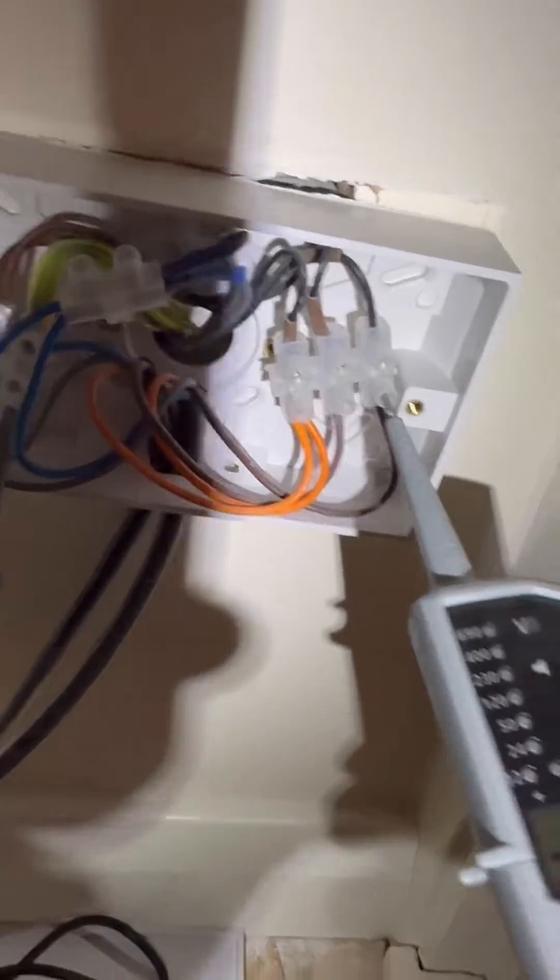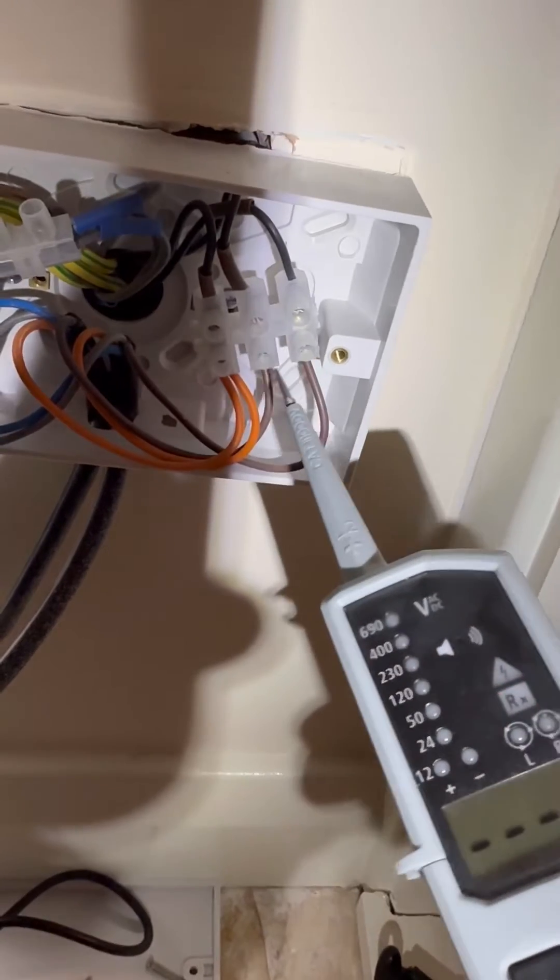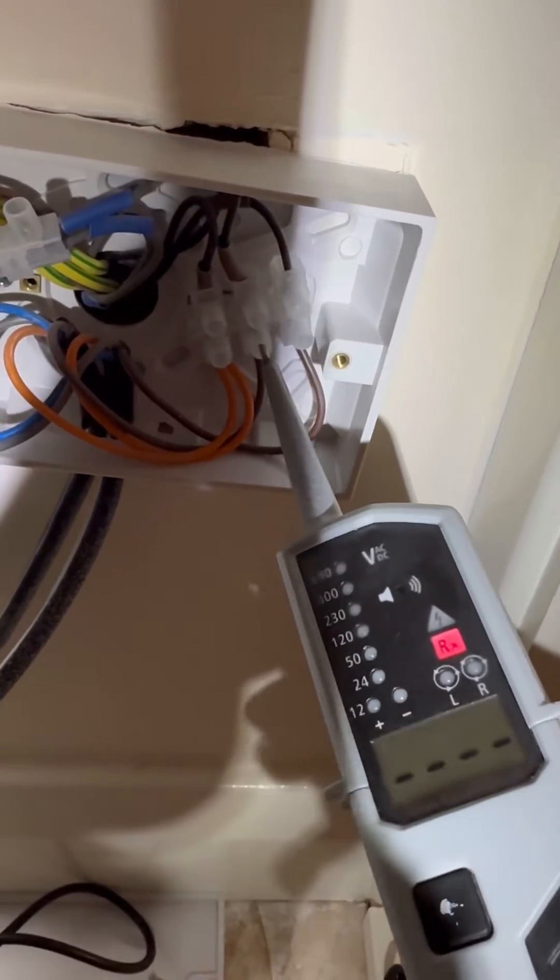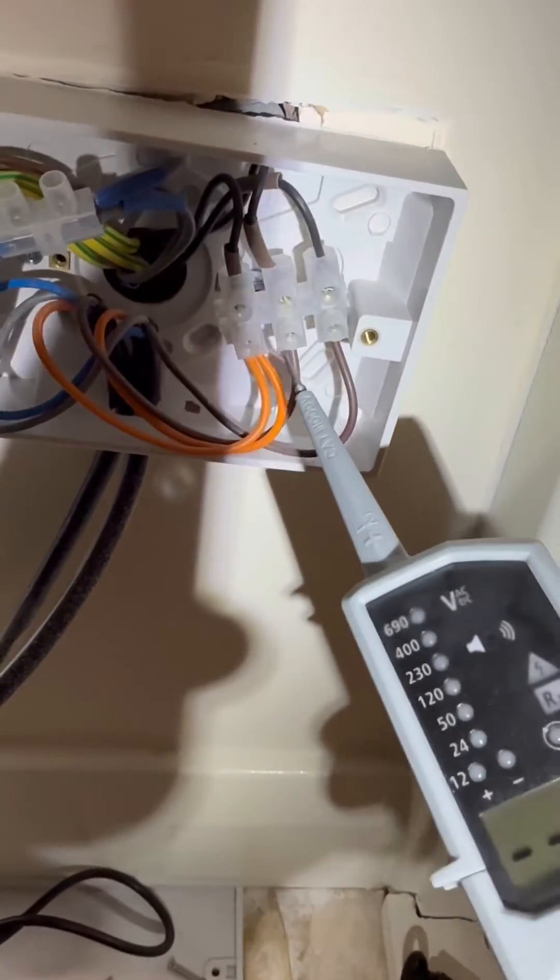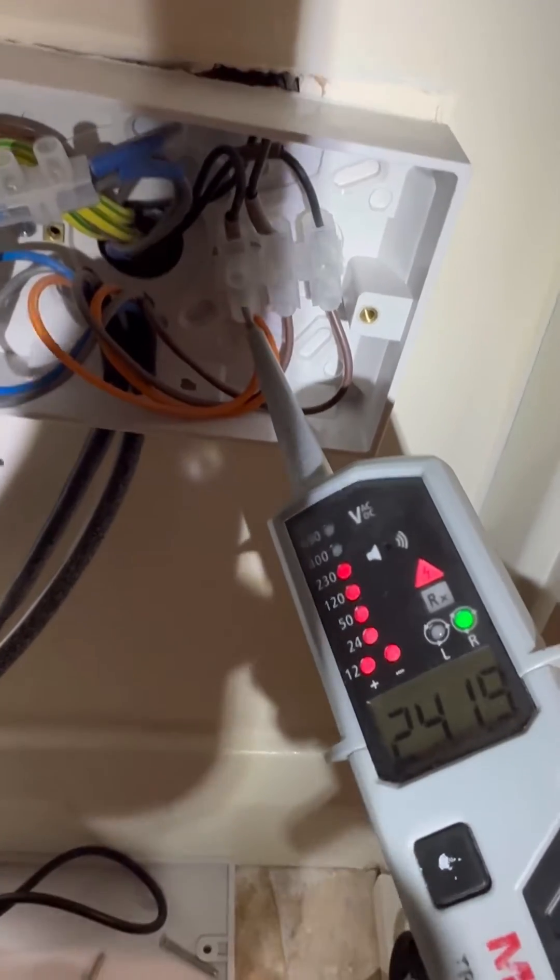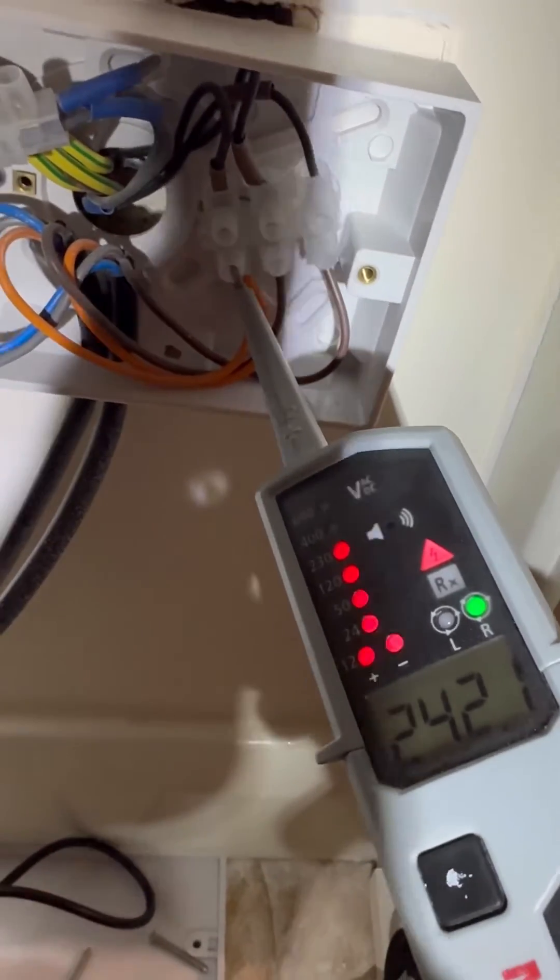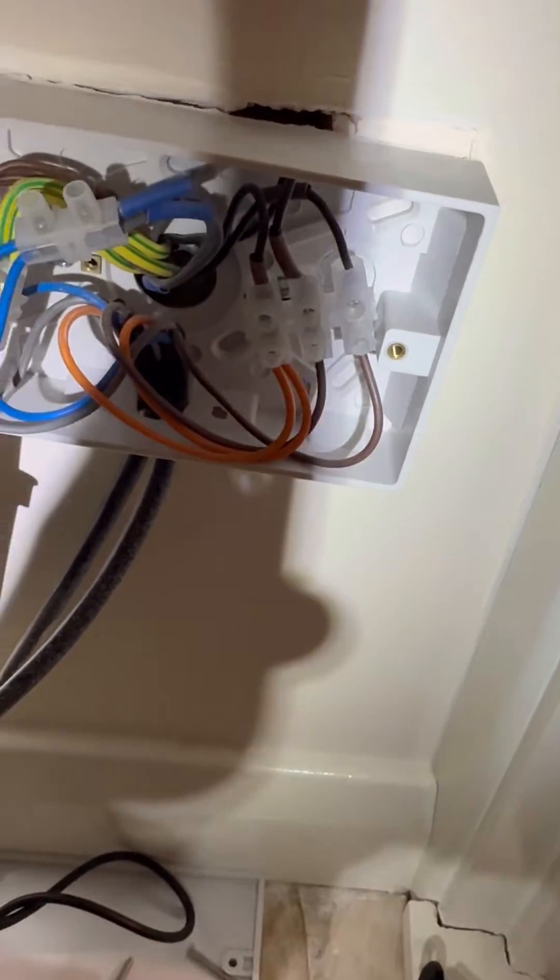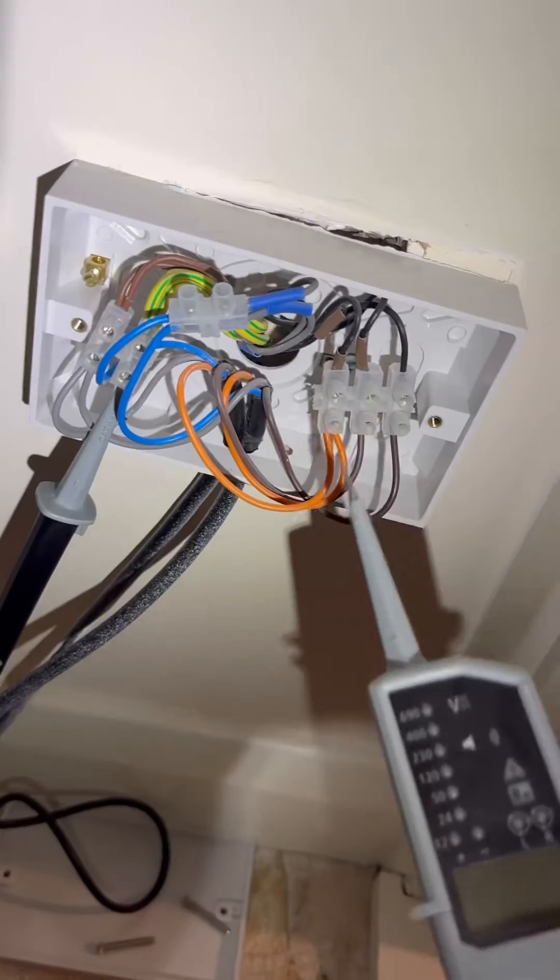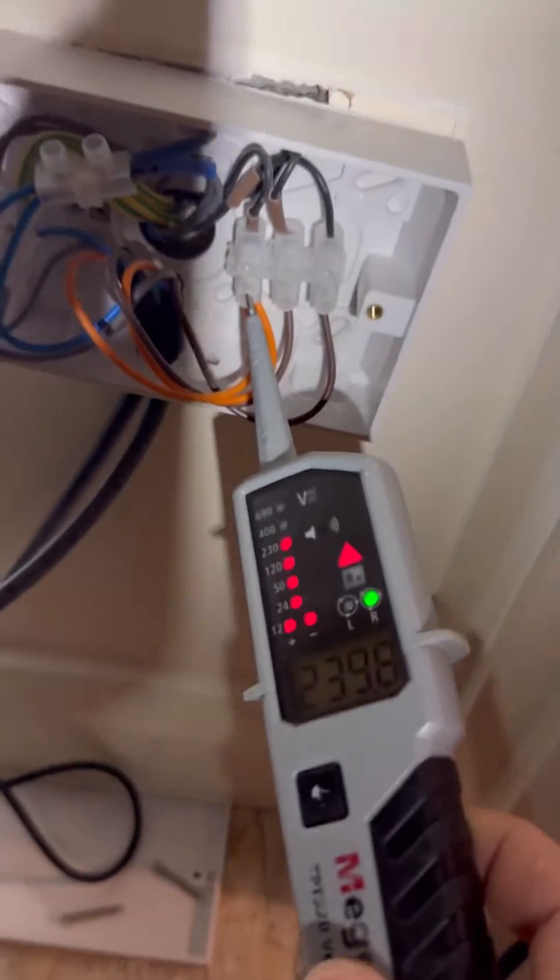Then we're going to check the brown for one of the valves - nothing. Nothing on the other valve. But we're getting 240 on orange, which is a bit backwards because the browns are the call from the stats to the valves. So I wonder where that's actually coming from, having 240 on orange.